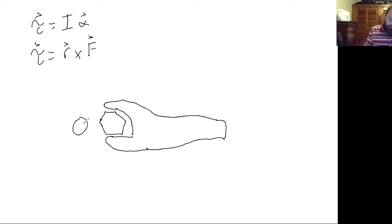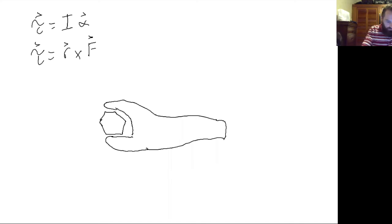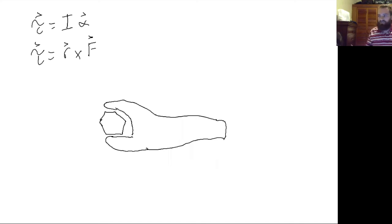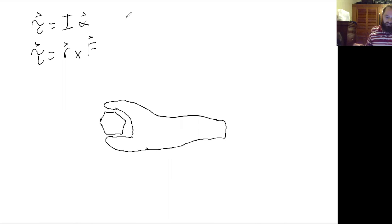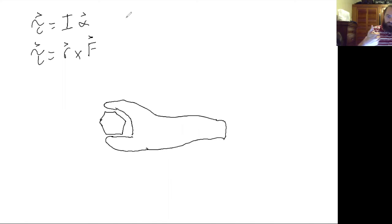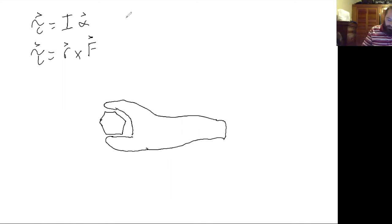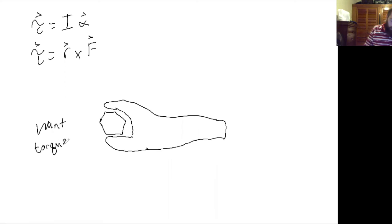So if you wanted to loosen the bolt, you want your torque, I guess it would depend on if it's a right-handed bolt or a left-handed bolt, but let's assume a right-handed bolt. Then if you wanted to loosen the bolt you would want your torque to point up out of the page if loosening.